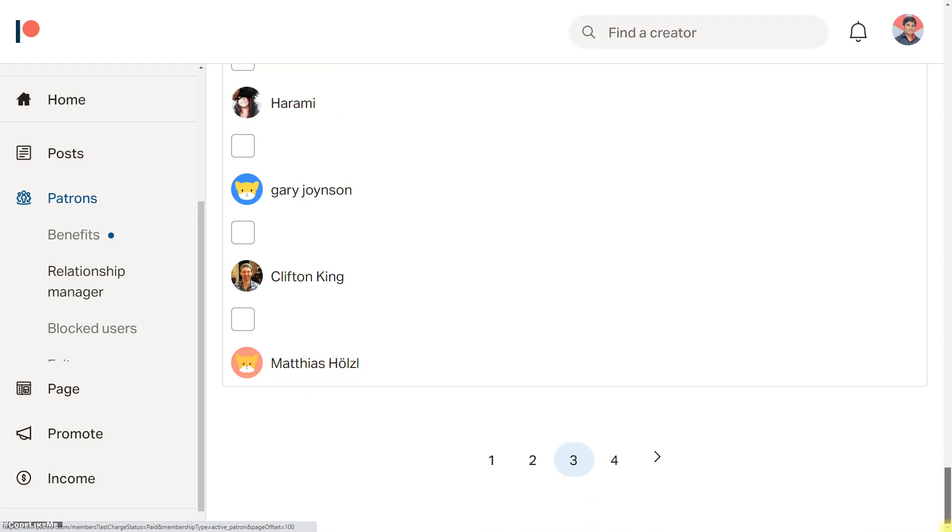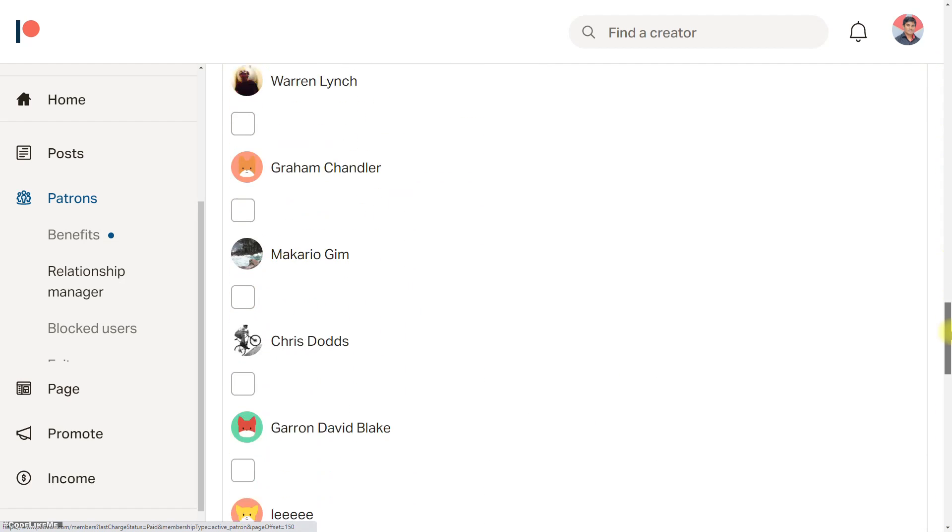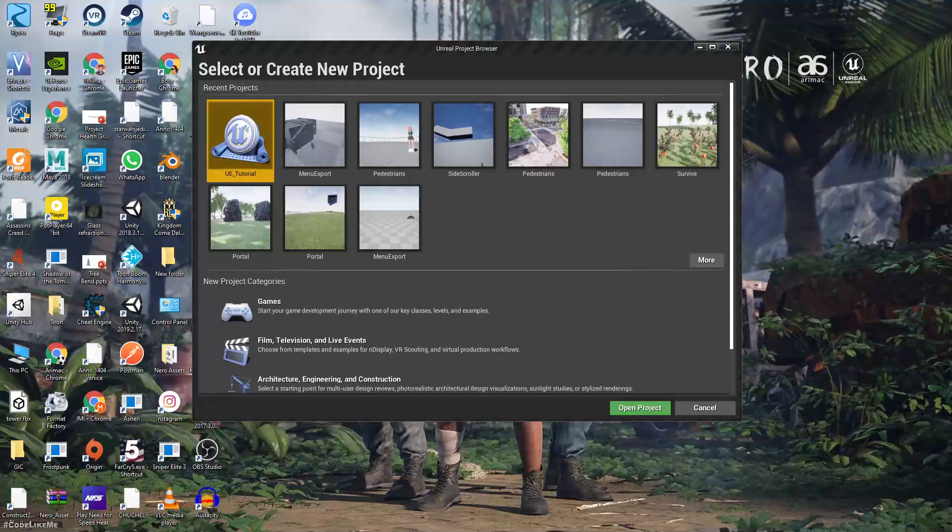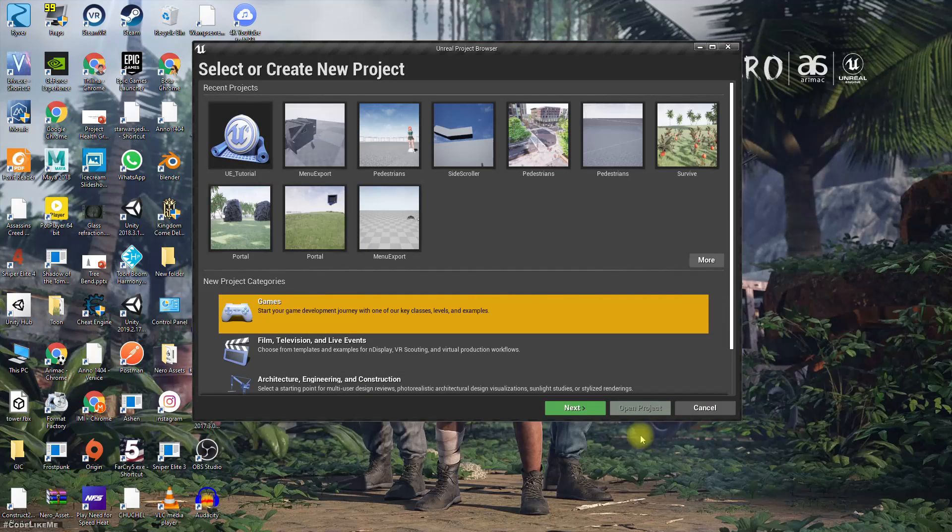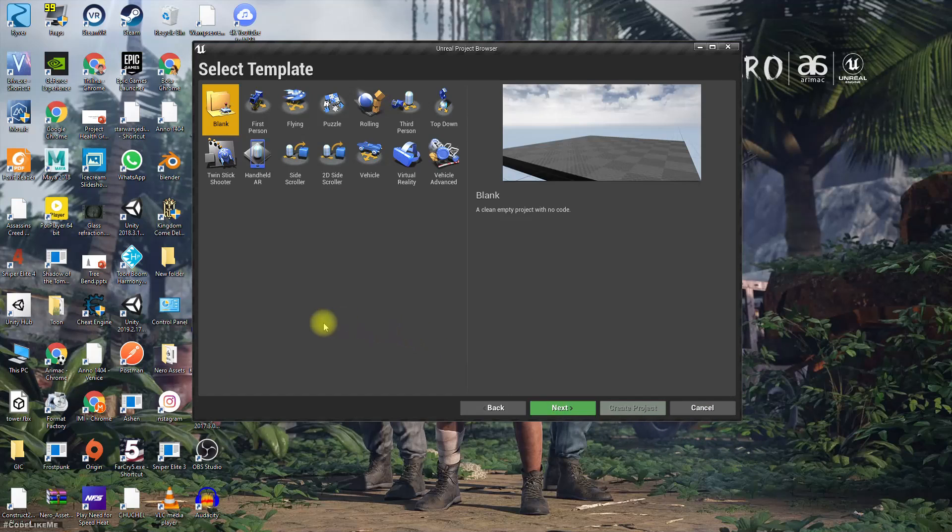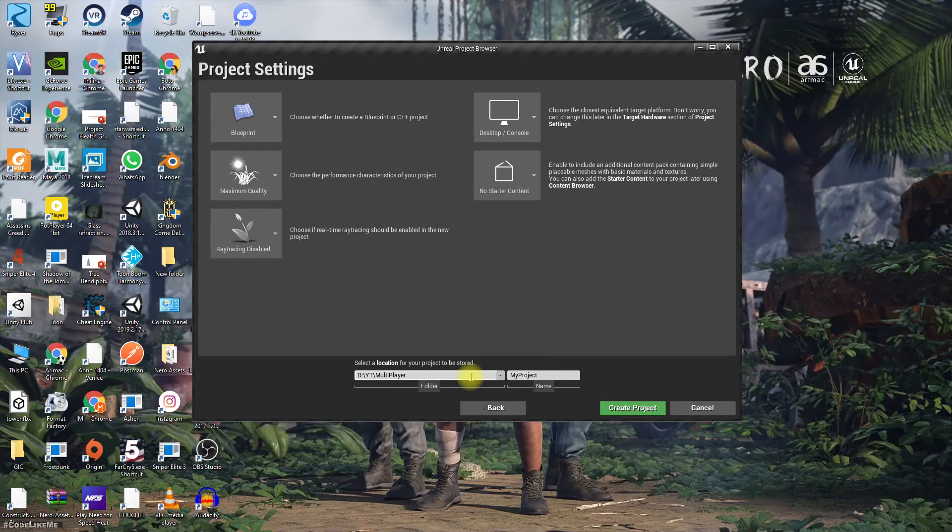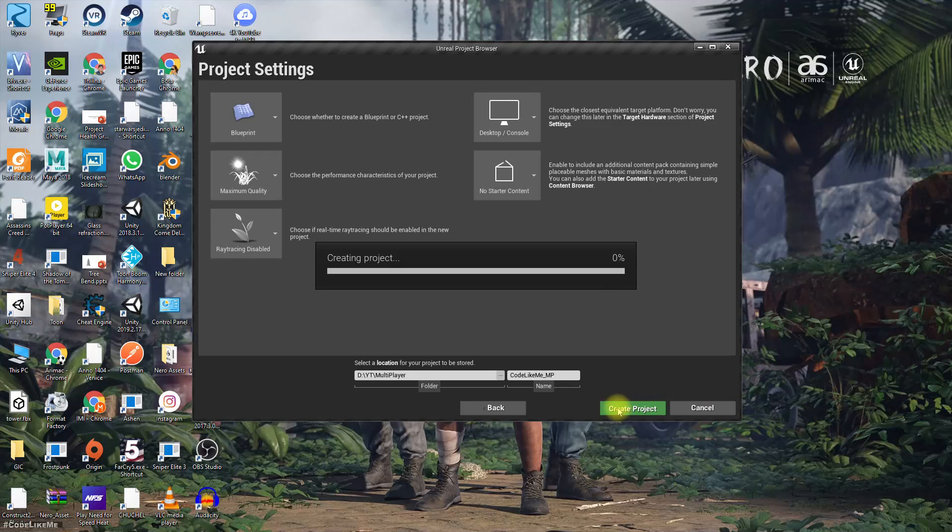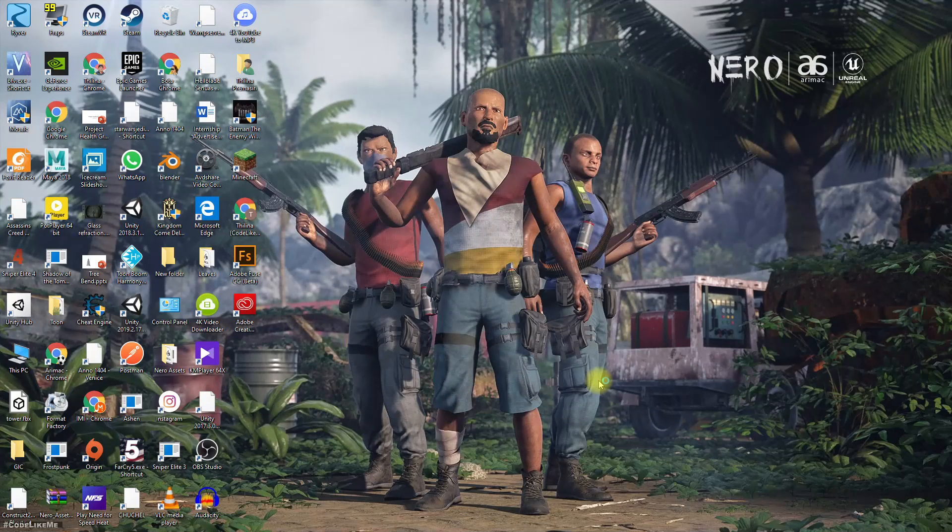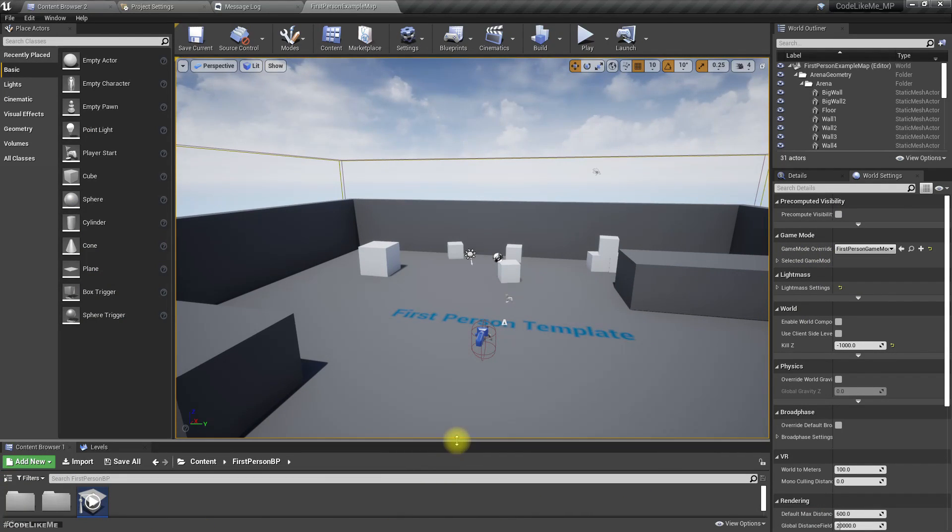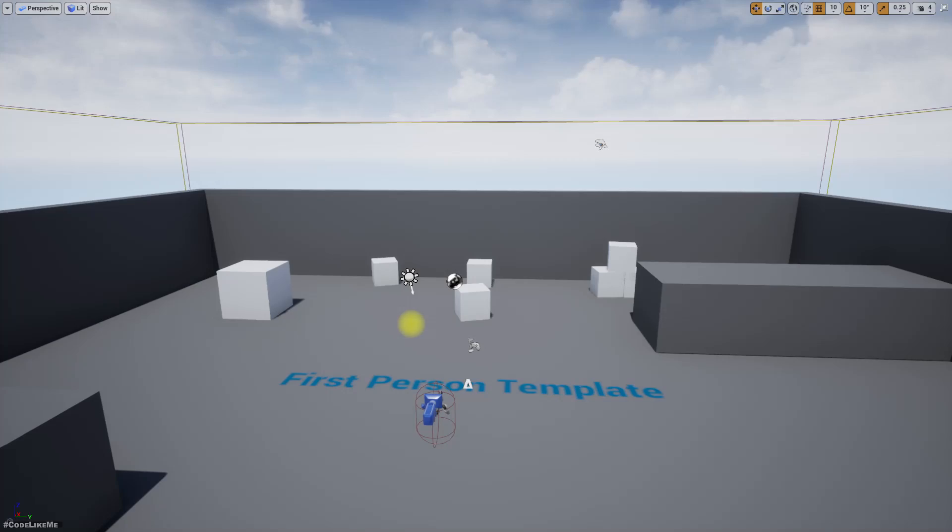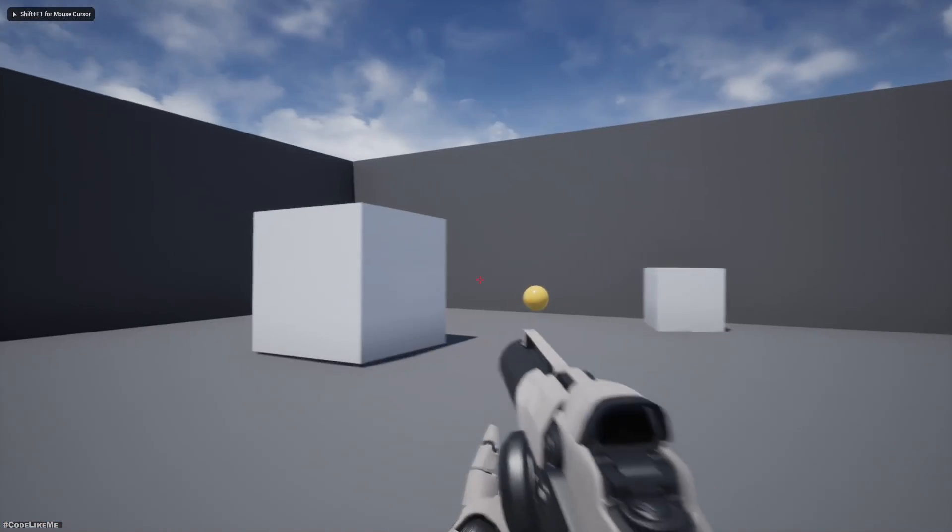Let's get started with a new project. I'm gonna select a game and then select first person. I'll name it as MP. Here is the template project.